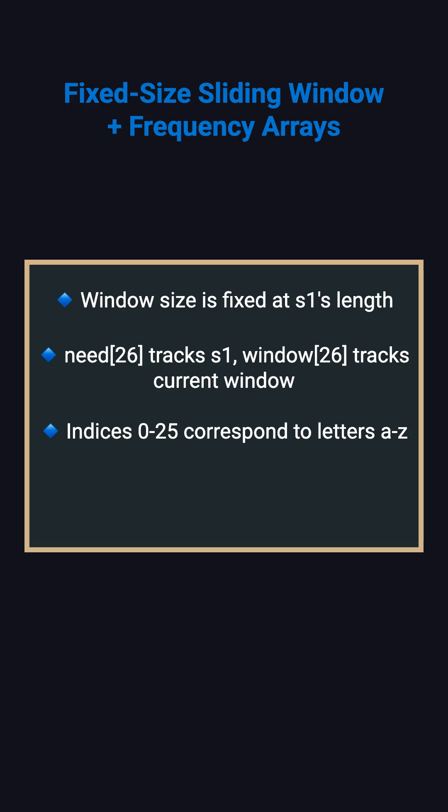Indices 0 through 25 correspond to letters A through Z. When these arrays match exactly, we've found a permutation.